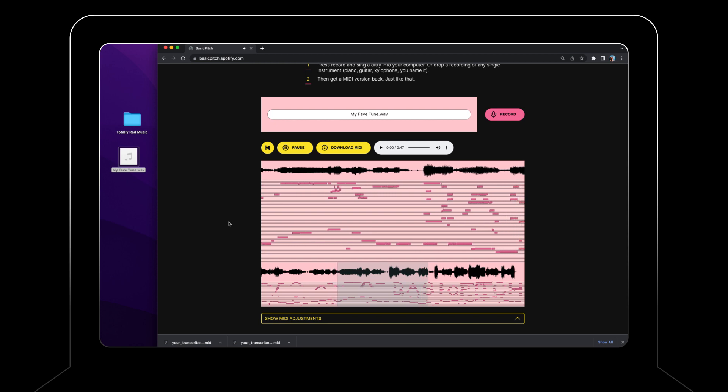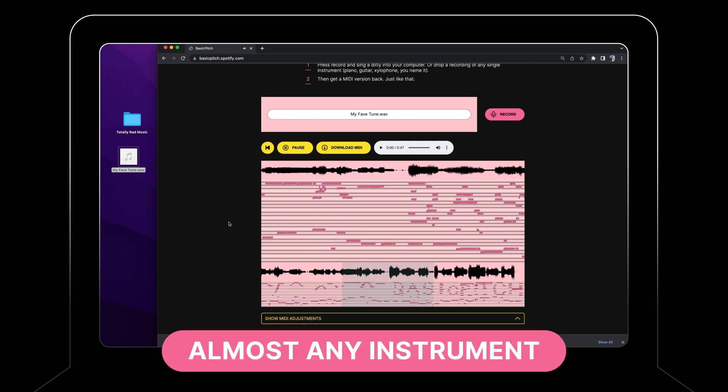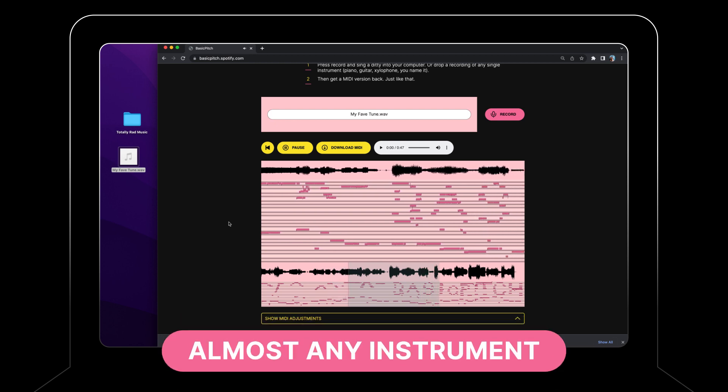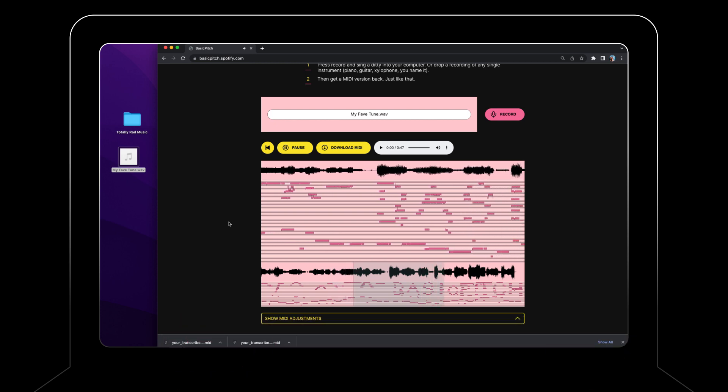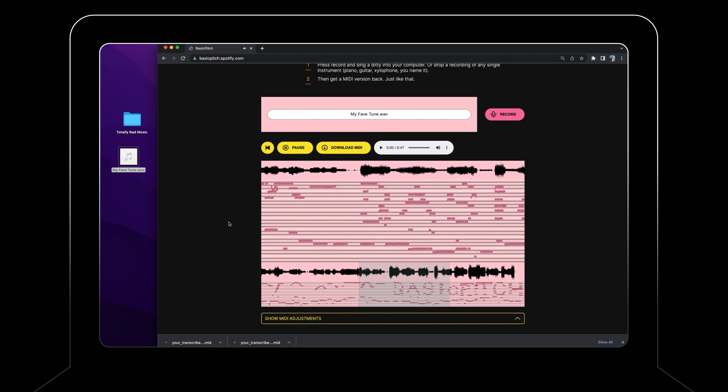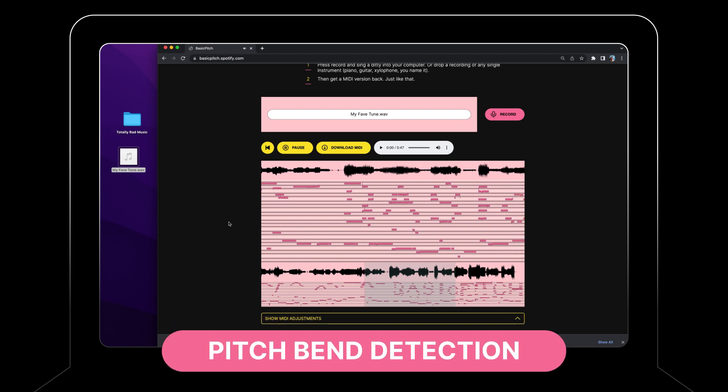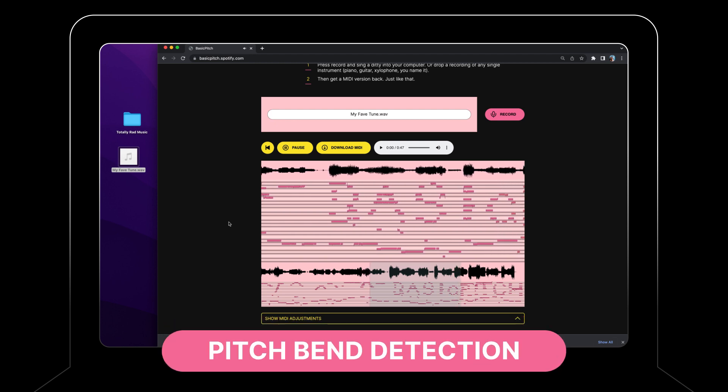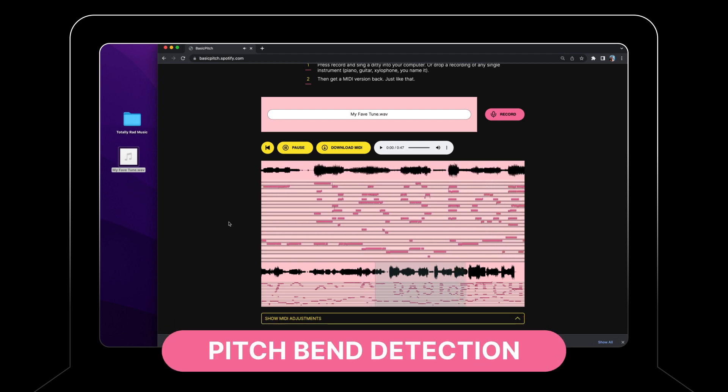Basic Pitch works with recordings of almost any single instrument, including voice. It also supports polyphonic music and pitch bend detection, so you can be as expressive as you want.